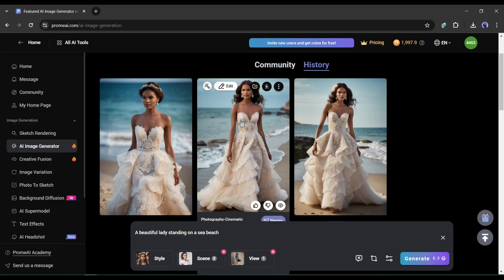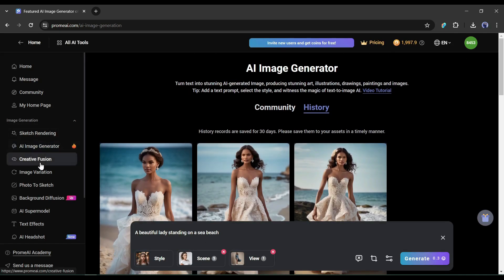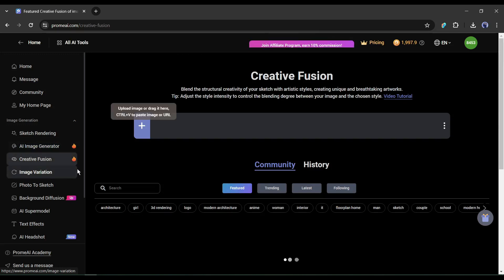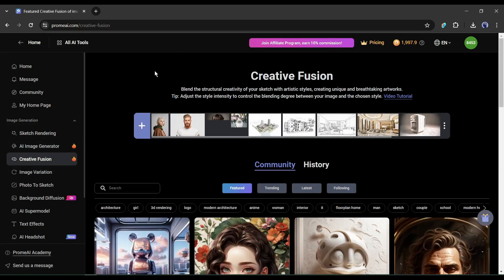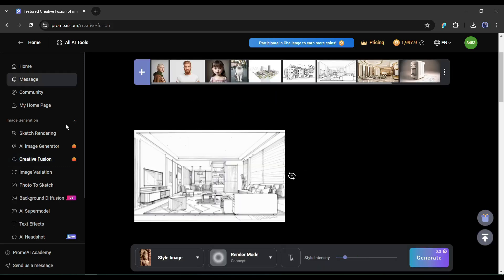The next feature of Prom AI is Creative Fusion. This feature allows you to blend the structural creativity of your sketch with artistic styles, creating unique and breathtaking artwork.